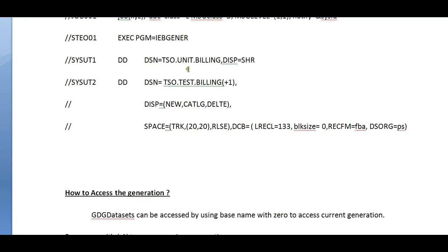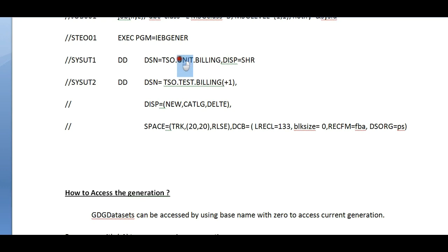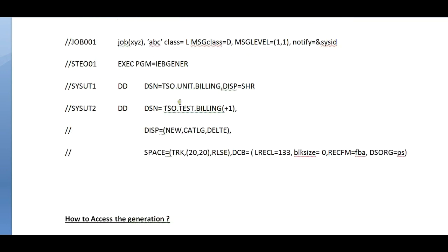The same job card, you use IEBGENER as the utility. This copies the data from unit to test. Here you have to specify all the dispositions, space, and these things. What is happening is daily I receive billing data from an upstream system to a normal data set, and I want to make a copy of those.